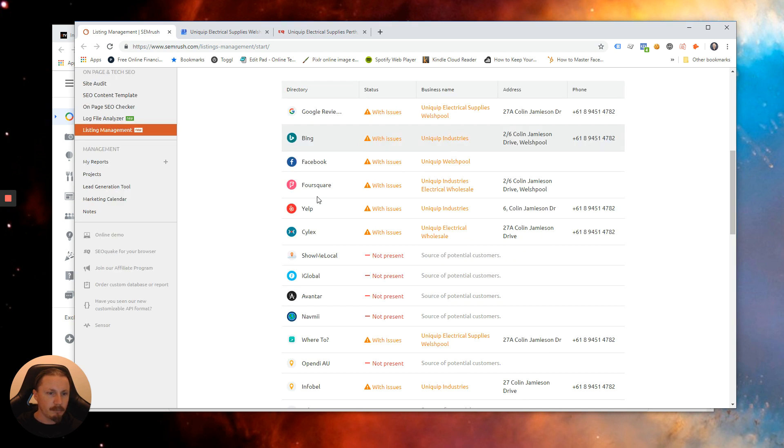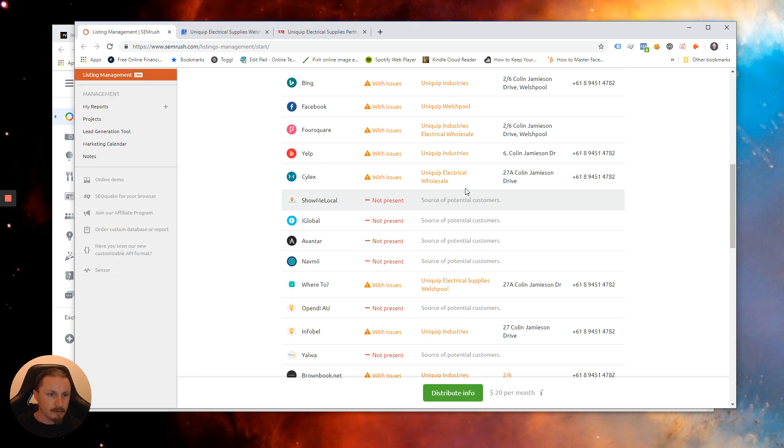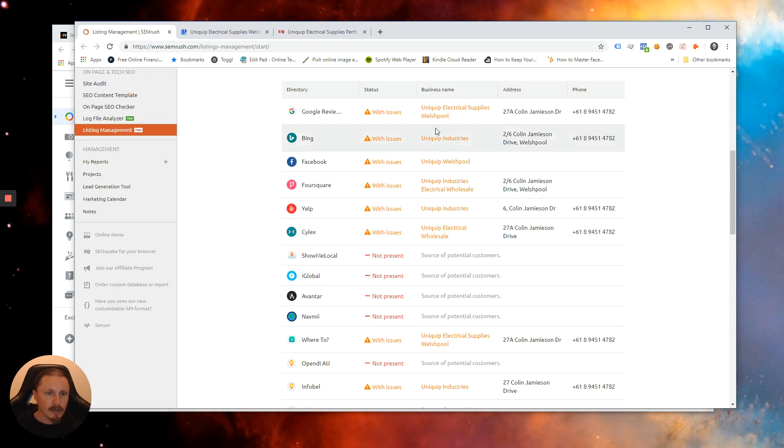So we've got to update Bing, got to update Yelp, Silex. There's quite a bit of difference in those names there.